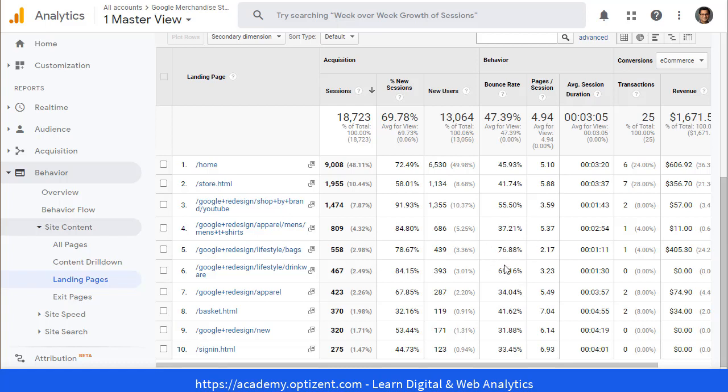However, even if you bring this to zero percent, that means 100 percent of the sessions stick around and do not bounce. In that case, you will add additional 450, maybe 425 sessions that'll go further in the site.